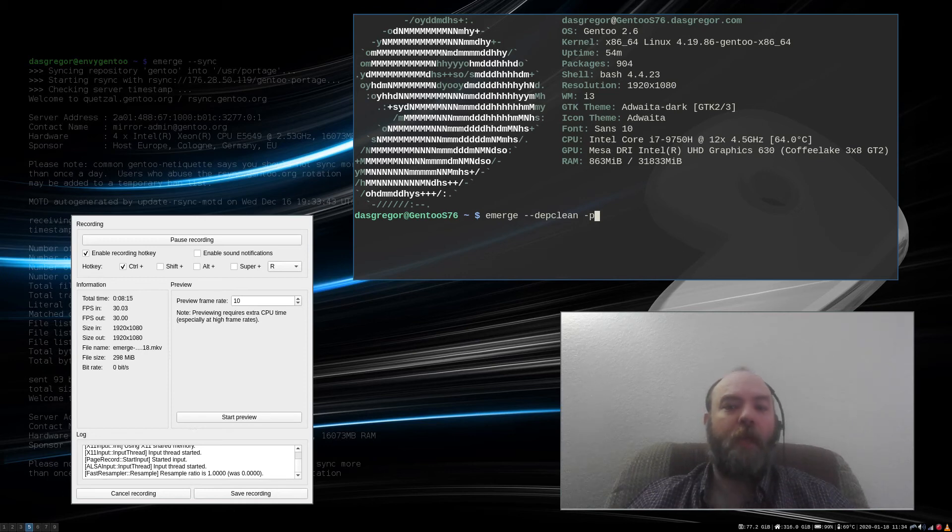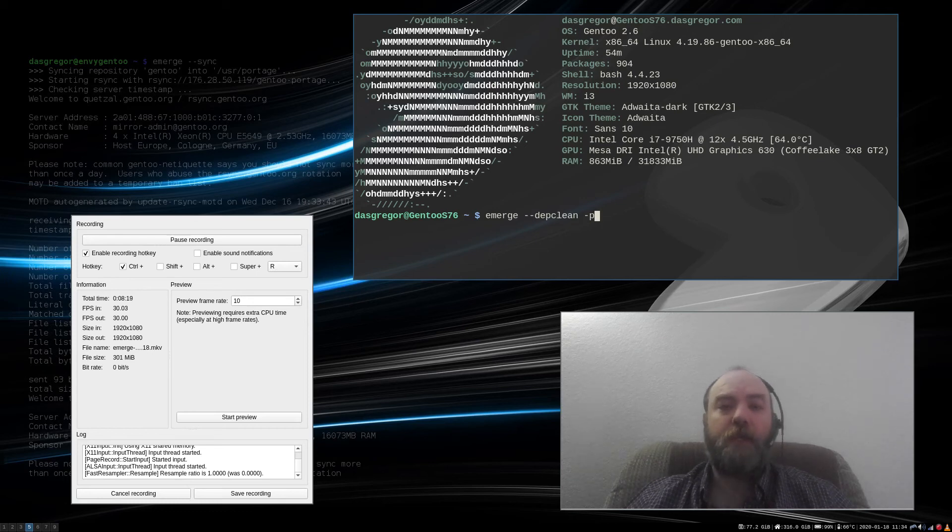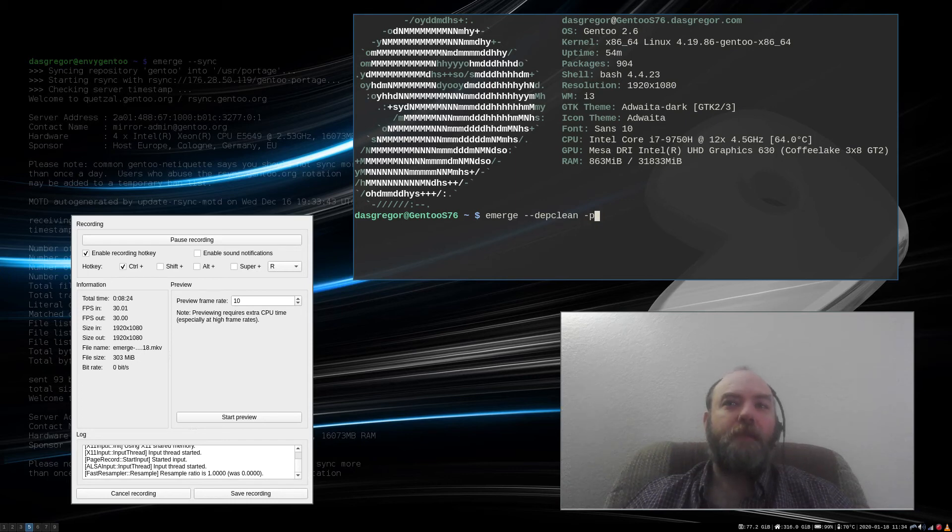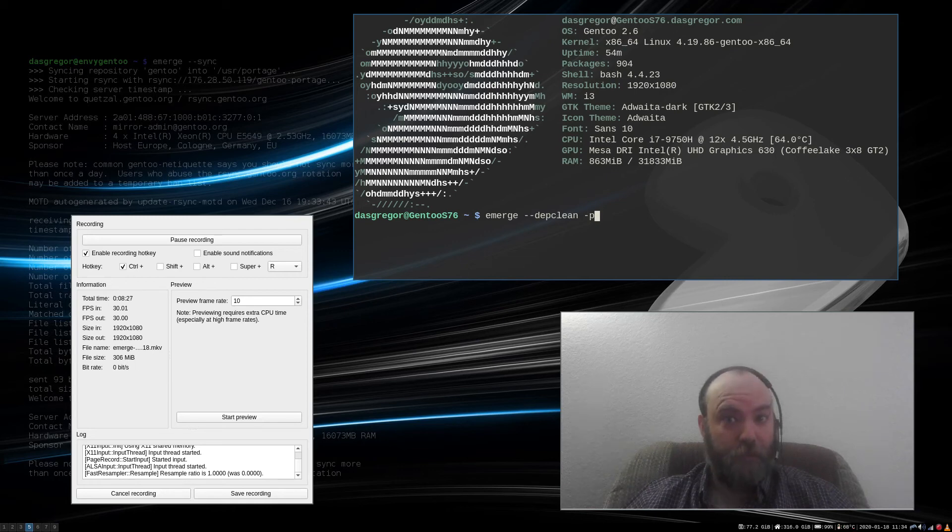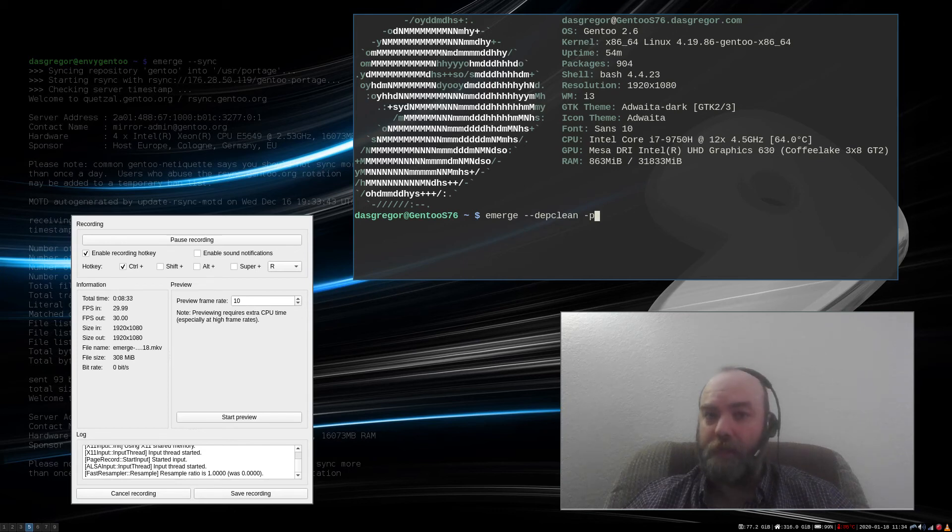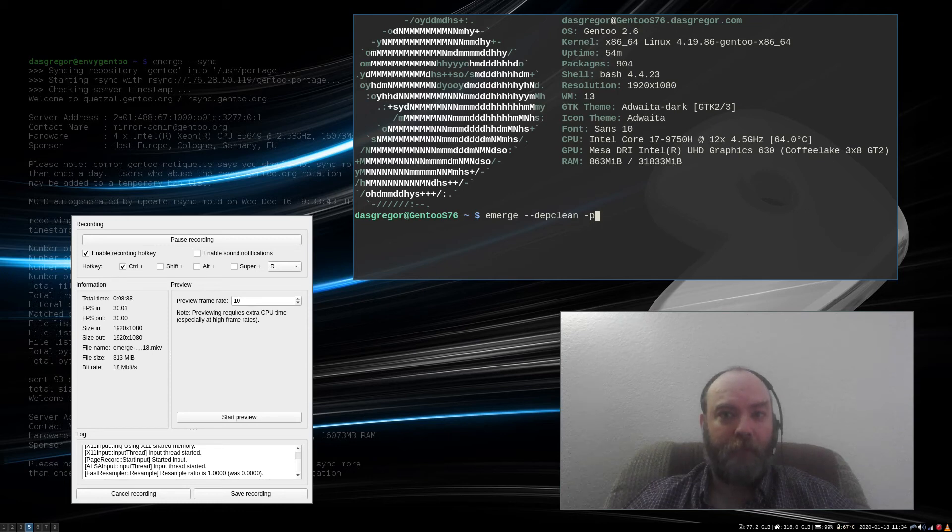And that way, when you then look at emerge --depclean -p again, you'll notice it's not going to be removed. It's important to look at those, because sometimes there might be something in there that you did want to keep. And by doing the --noreplace with that atom, you'll add it to the world file, so to always remember to keep that.